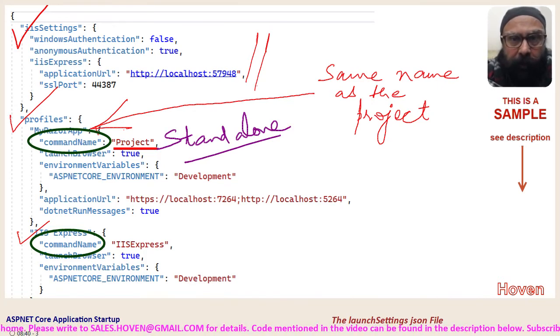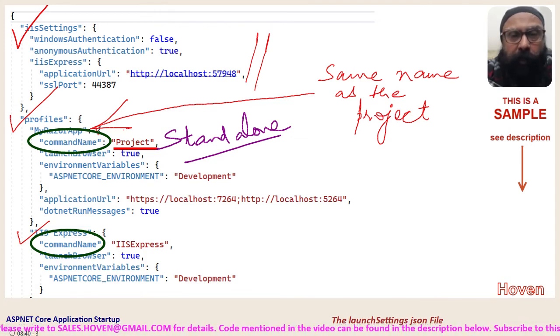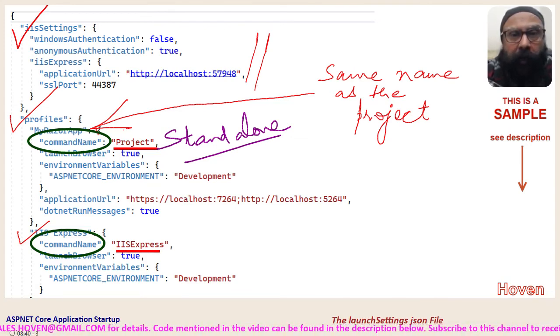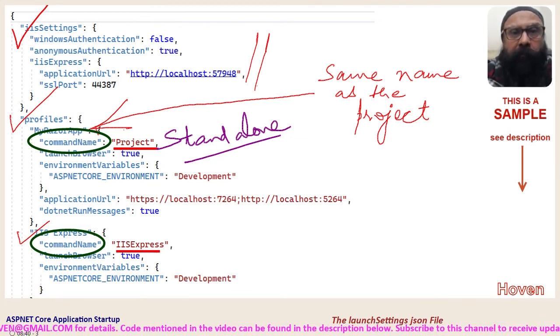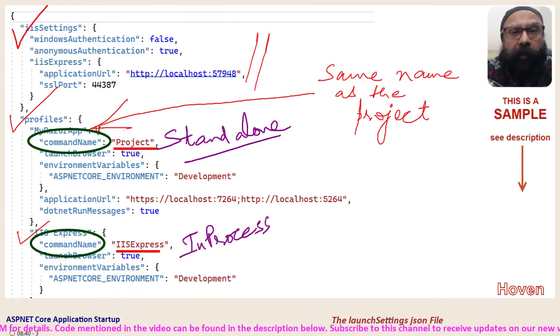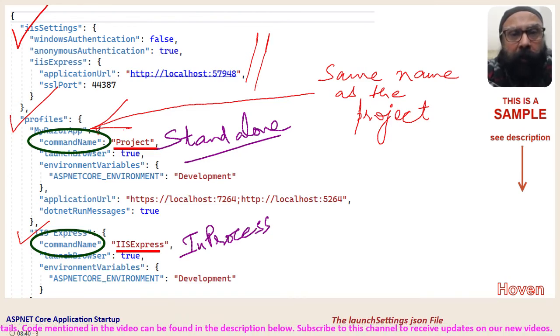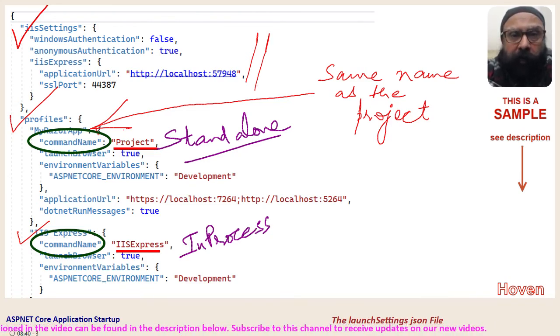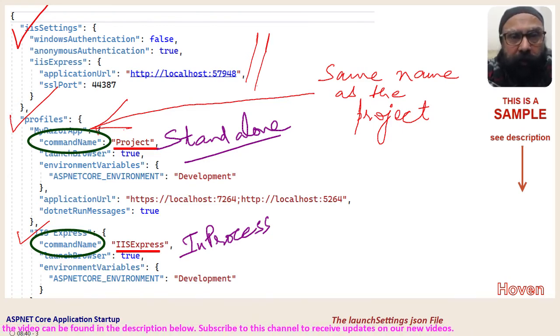But if the value is IIS Express, then the application will use IIS Express in the default in process mode. Kestrel will not be used in that case.